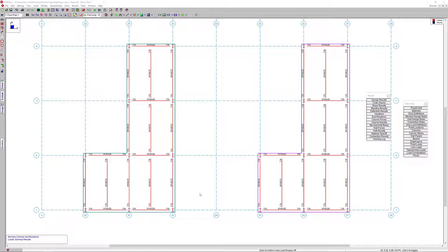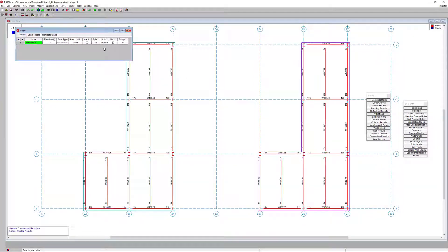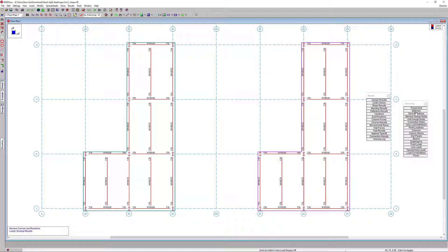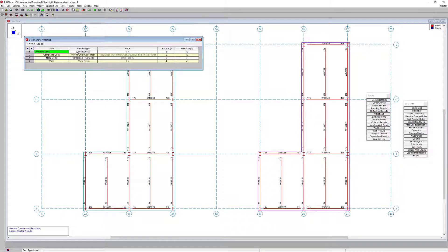We have two simple L-shaped models in RISA Floor — one using a semi-rigid diaphragm and one using a rigid diaphragm. With this L-shape or a shape that's off of square, this is where we would see eccentric loading come into play. Looking at our floor levels, we can see we are using a concrete deck — both levels are a 6-inch concrete deck, which we can confirm in our deck definitions: a 6-inch 3000 normal weight concrete deck.